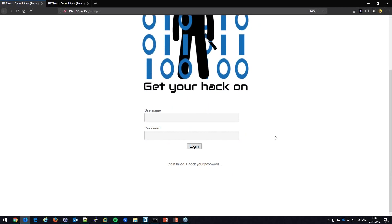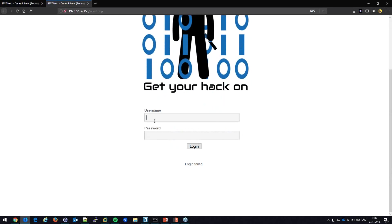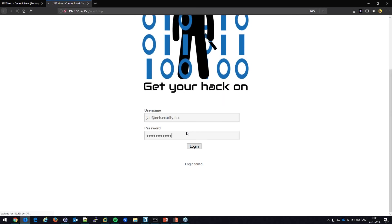The developer patches this and also fixes the password storage, changing it from MD5 to bcrypt. Now if I try to log in as admin/admin, it just says 'login failed.' Even if I give it a username that exists, the response is identical — it will not give us any discrepancy.